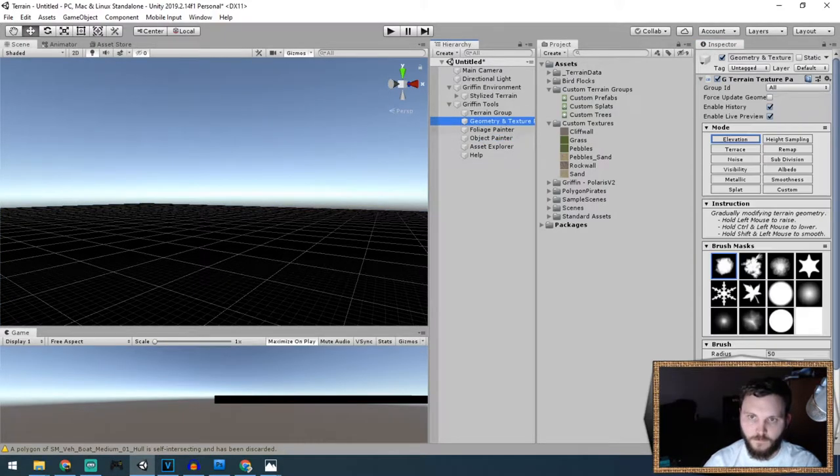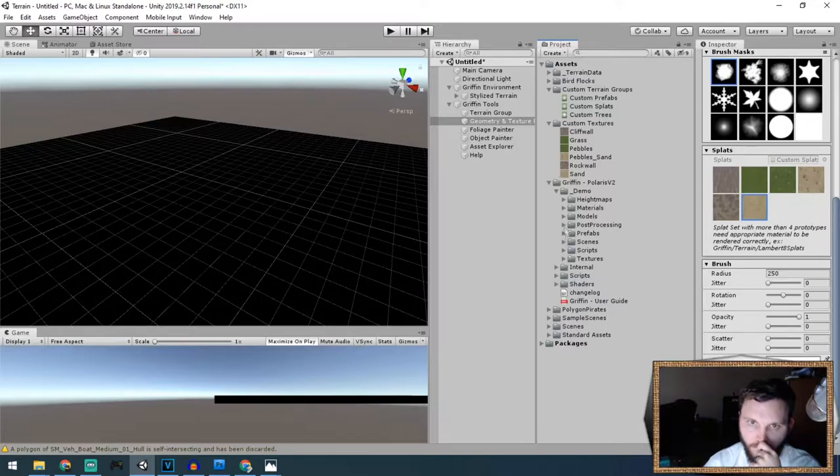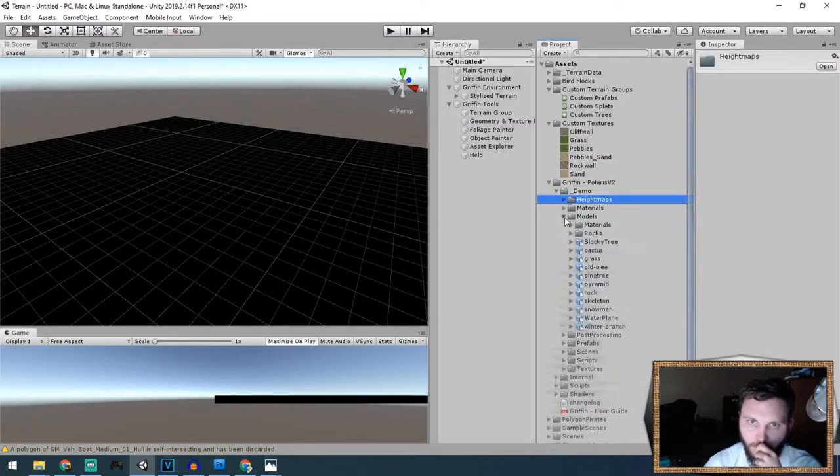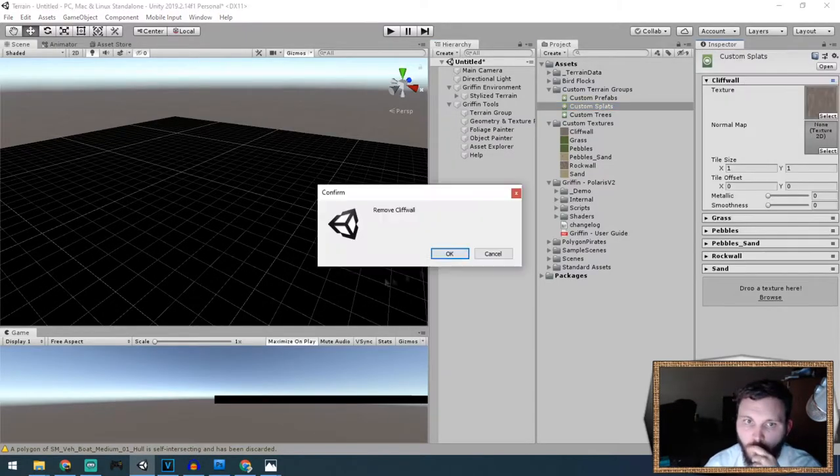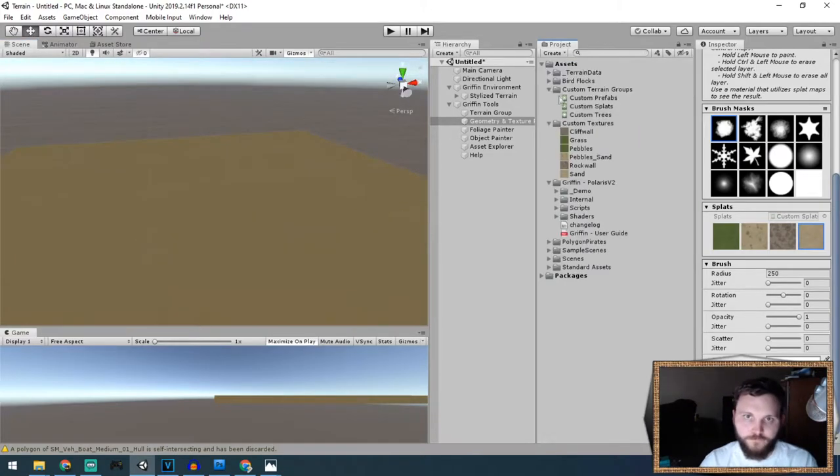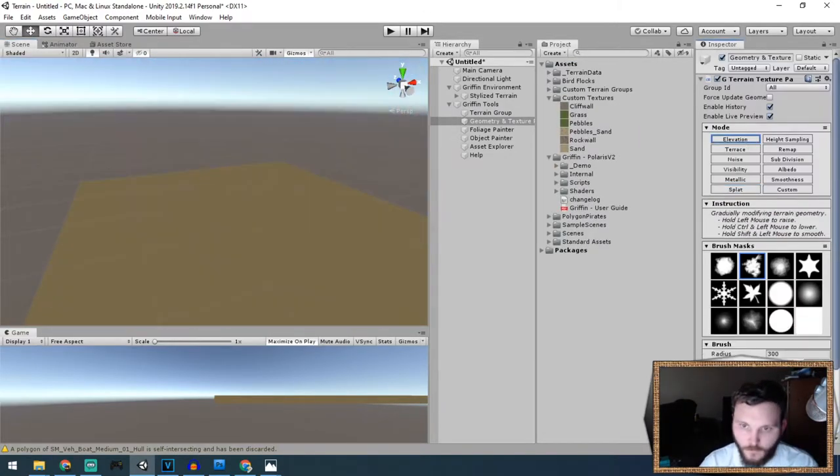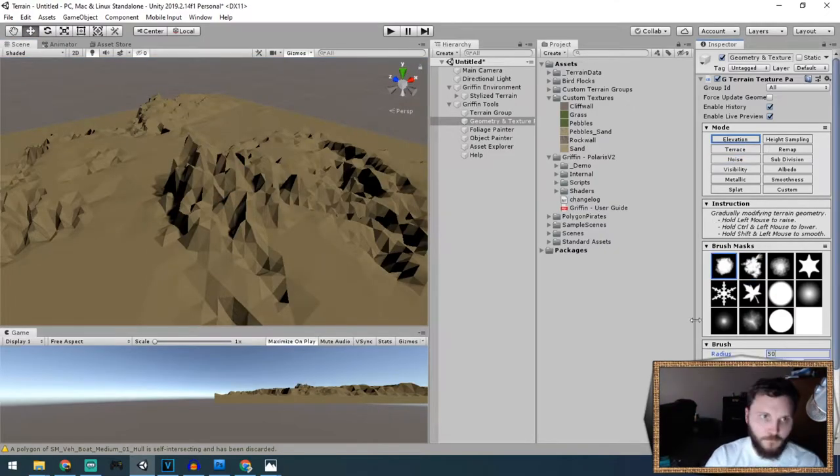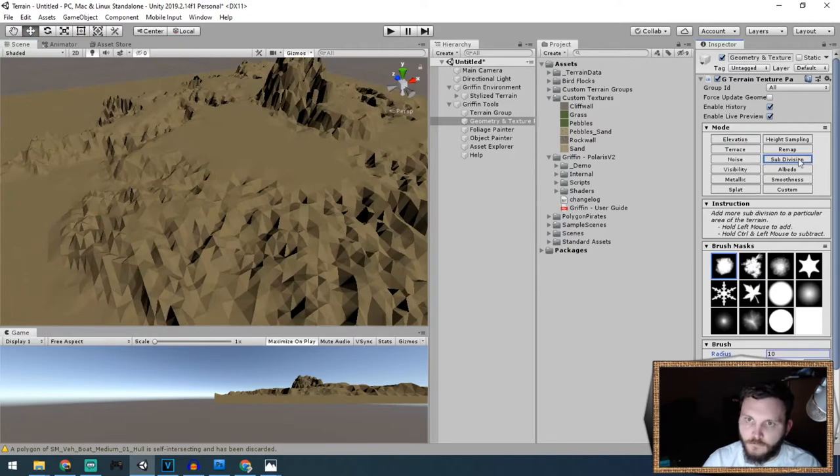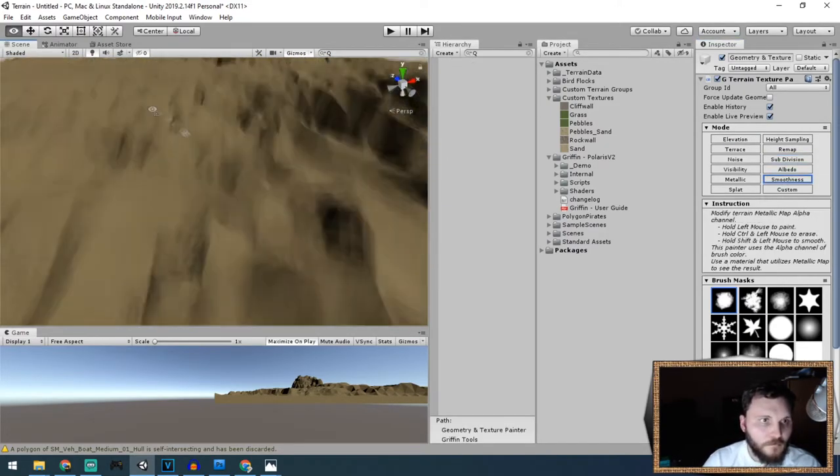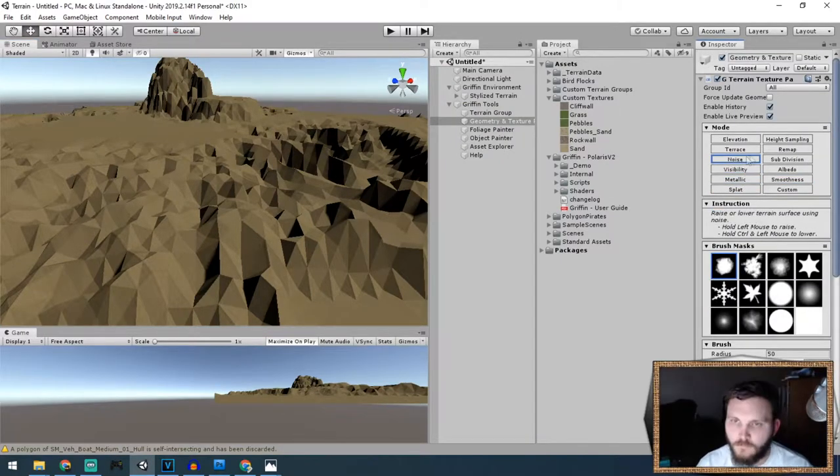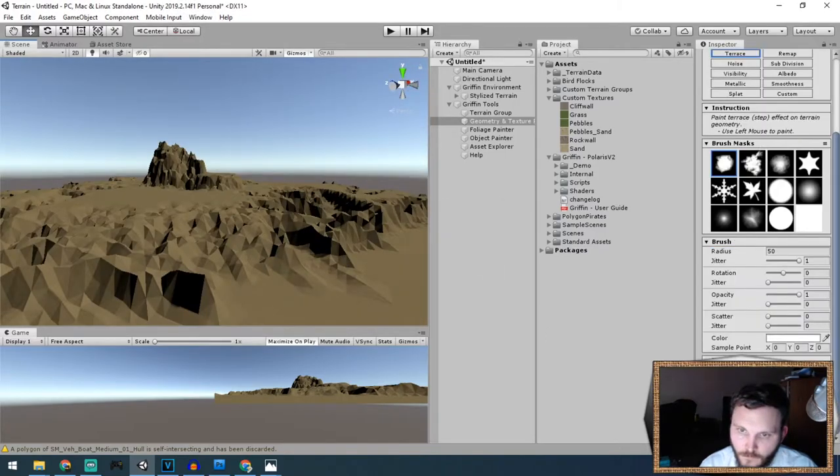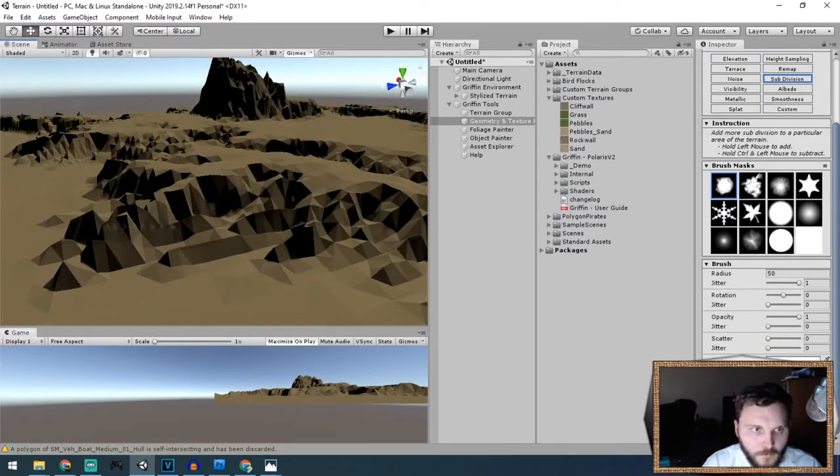After I imported some of the assets from Synty Studios, I started setting out my custom groupings of trees, foliage, splats, and props. Then I wanted to start by creating a base island using a huge radius on one of the brushes, sculpting around the whole island, smoothing it out, subdividing it, and trying to create beaches. More inland I actually created a little pond.